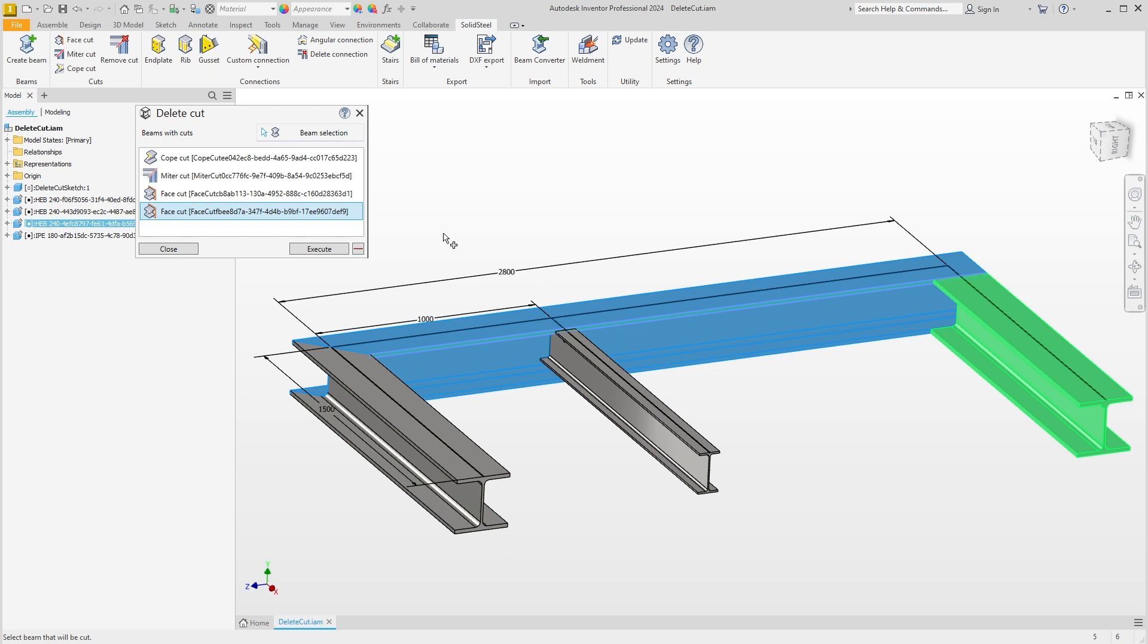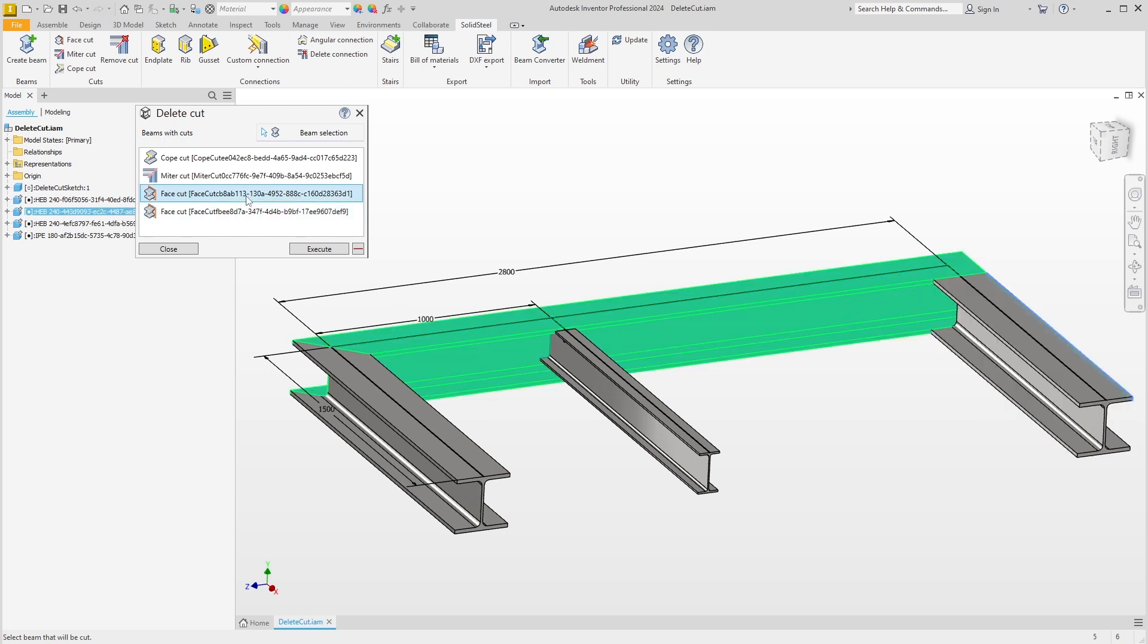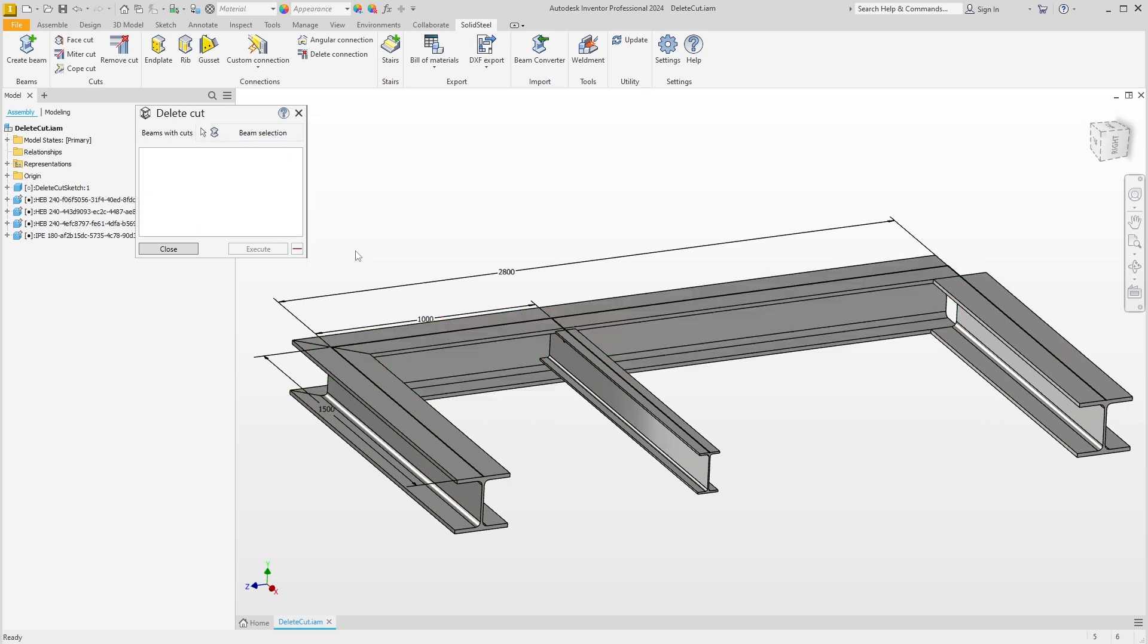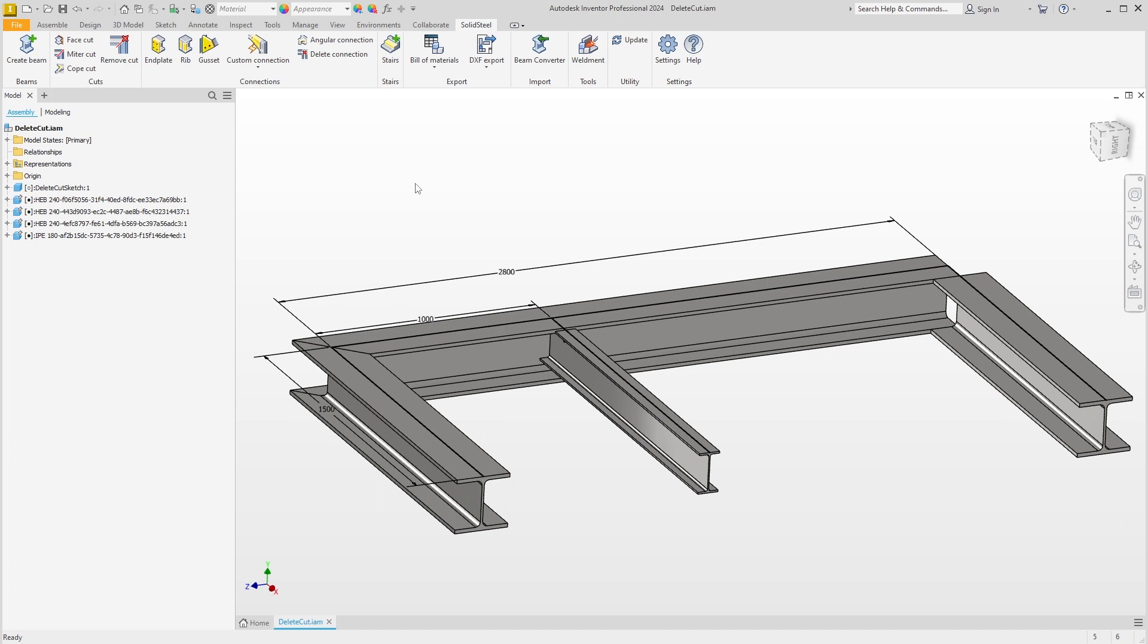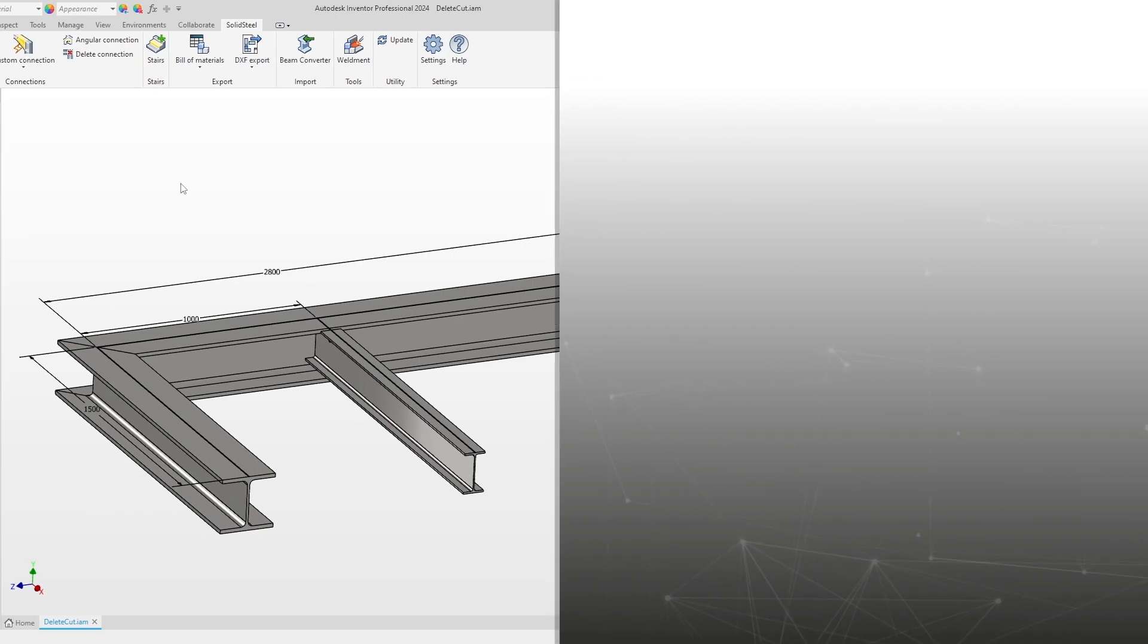For example, I now select this cut, click on the red minus, and the cut is completely removed.